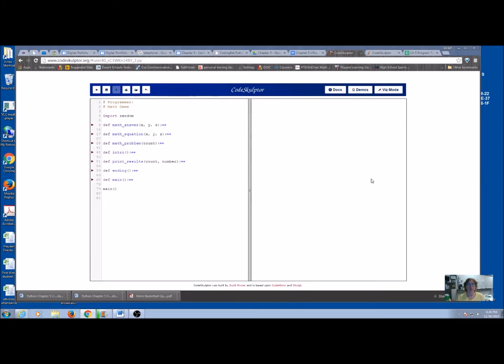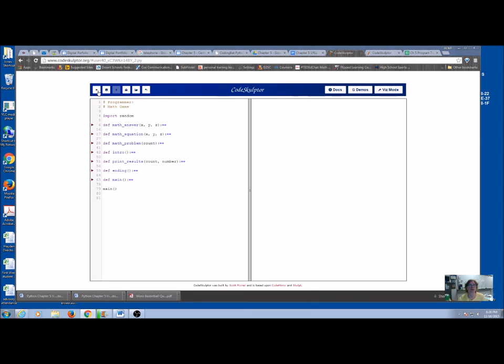In the next program, you're going to be really getting into using return functions and passing parameters and arguments. So we're going to be doing a program that's like a math tutor. I'm going to show you what the final result will look like.